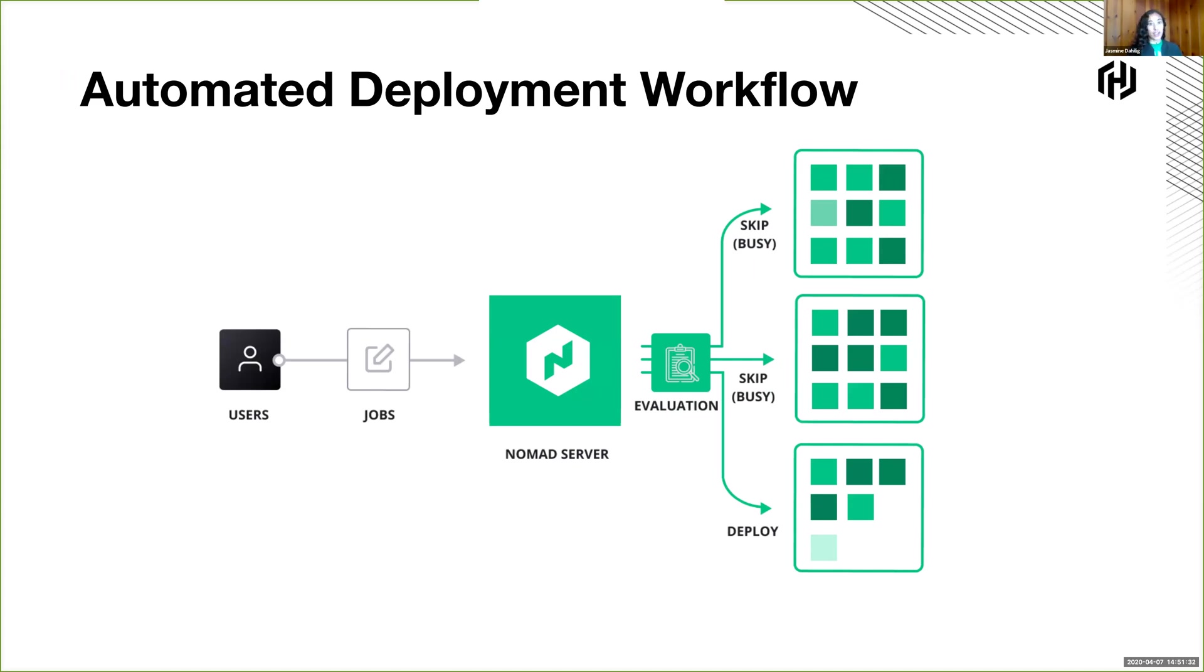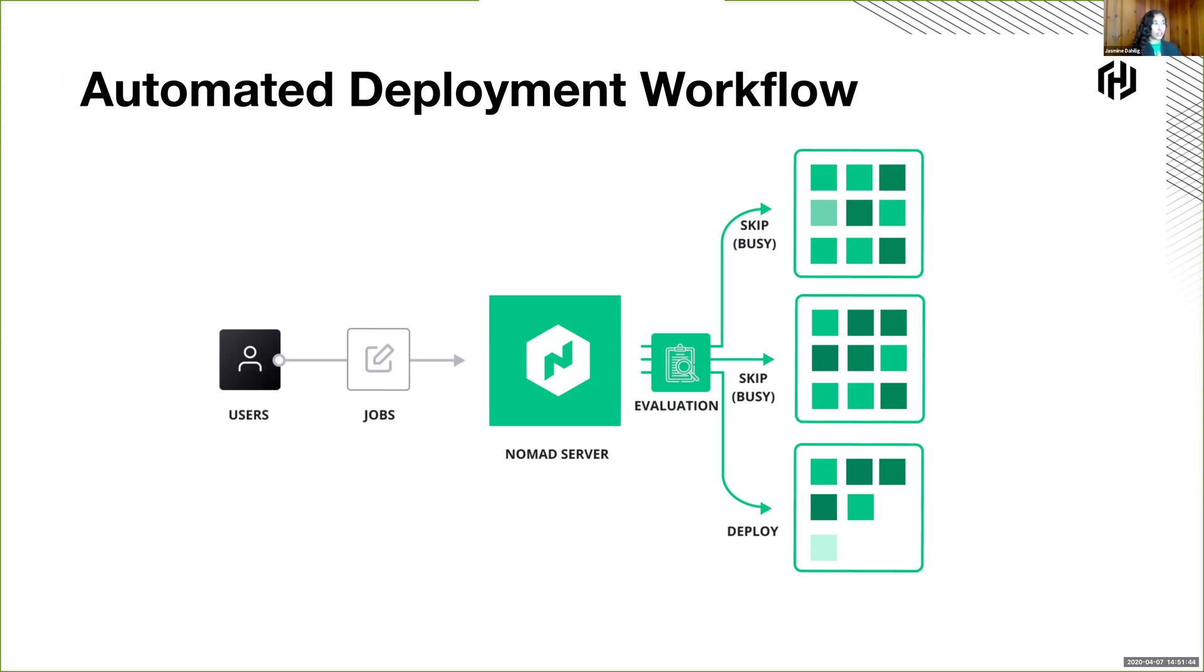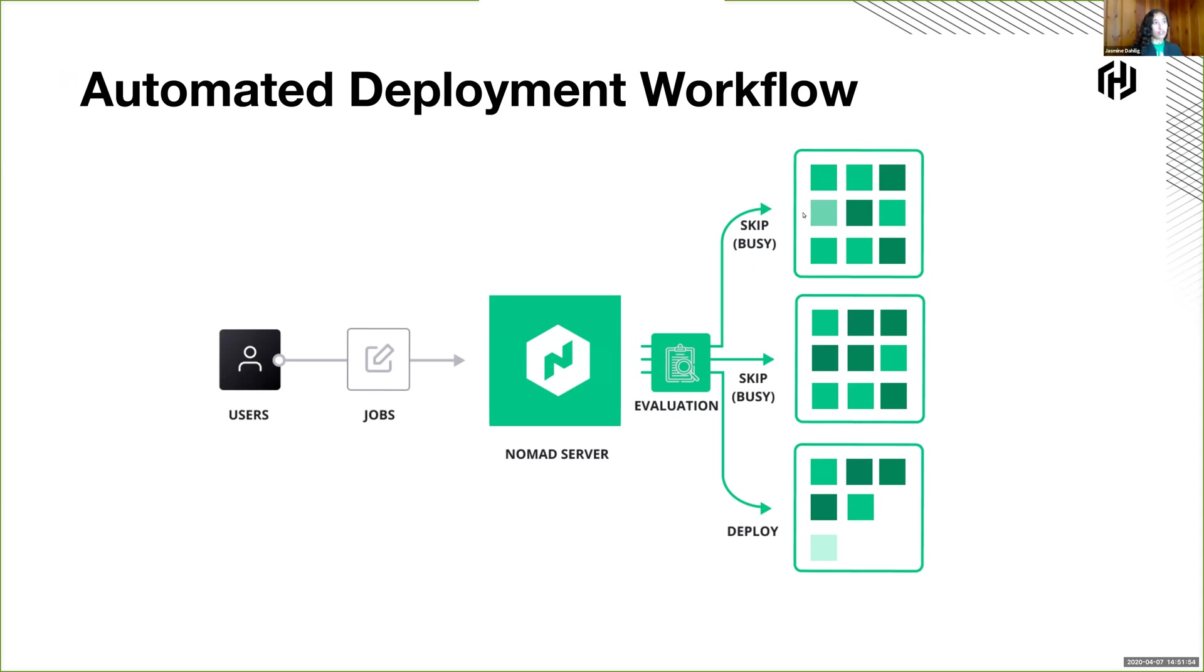You have your users, which are your devs, or your operators, and they have jobs that they need to submit, applications that they need to run, web applications, load balancers, log shippers, anything you could think of, and deploy it to the Nomad server. When you send it to the server, it quickly evaluates the state of the cluster and decides, okay, which of these client nodes am I going to deploy the job to?